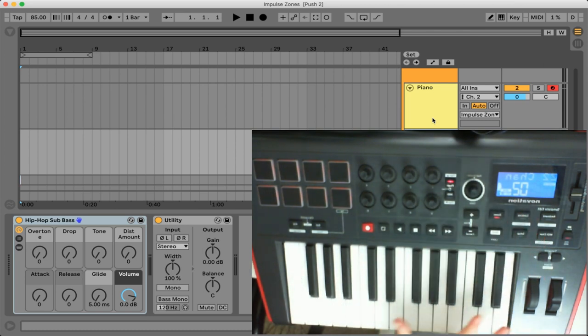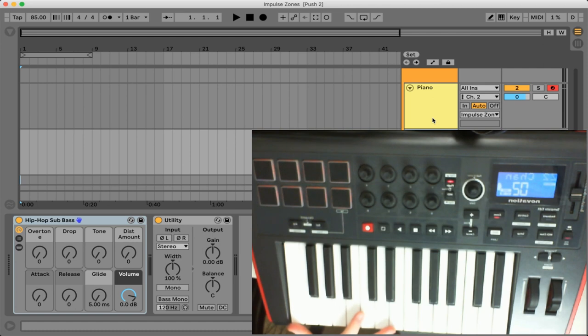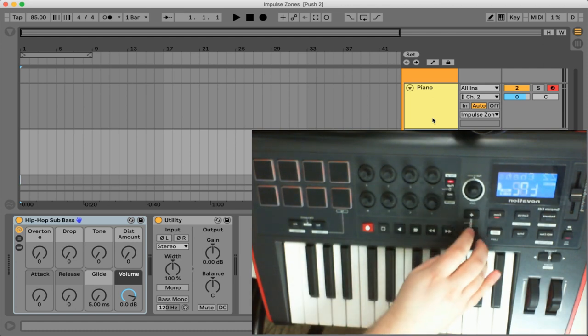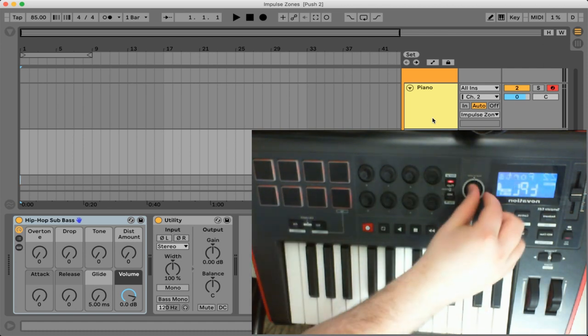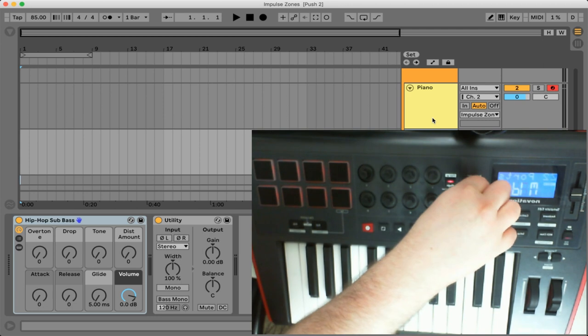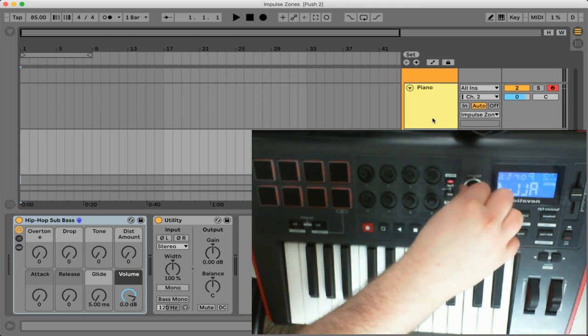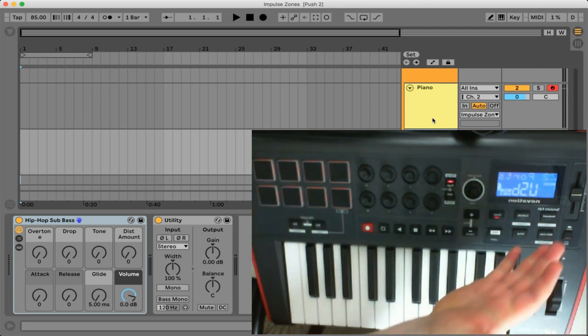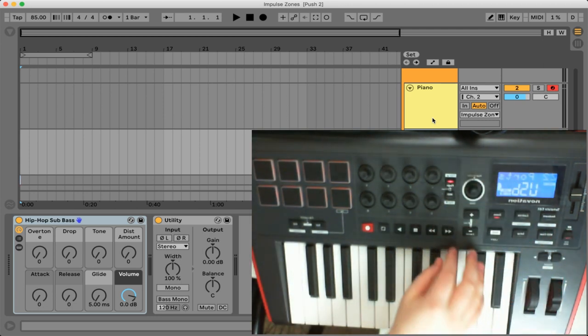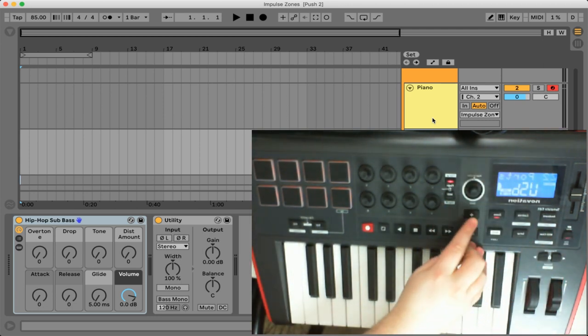So that's really important. We have this zone outputting to channel one and we have this zone outputting to channel two. So everything looks good here. Let's just make sure we're on USB just so that it's accurate.